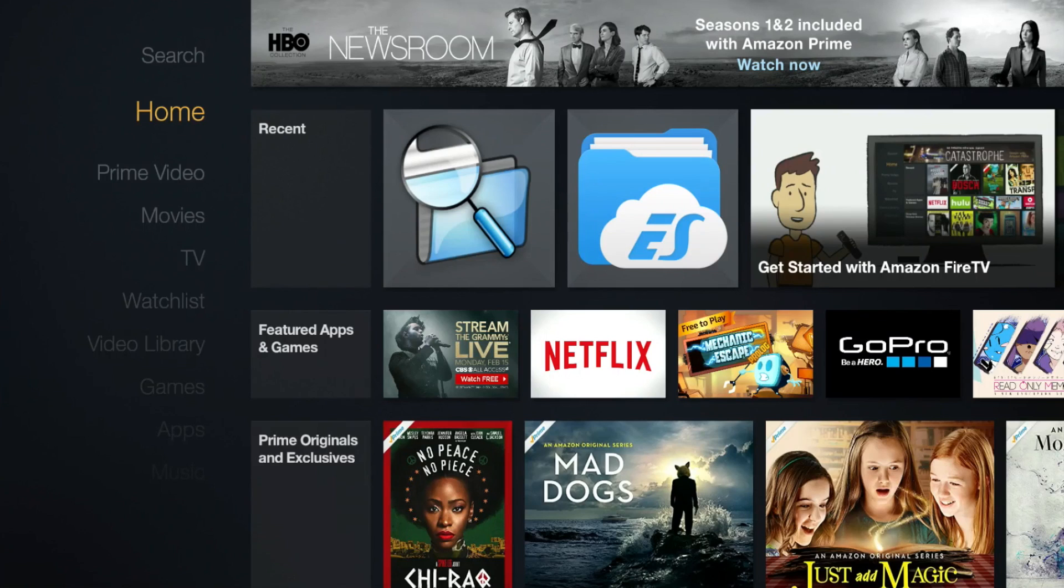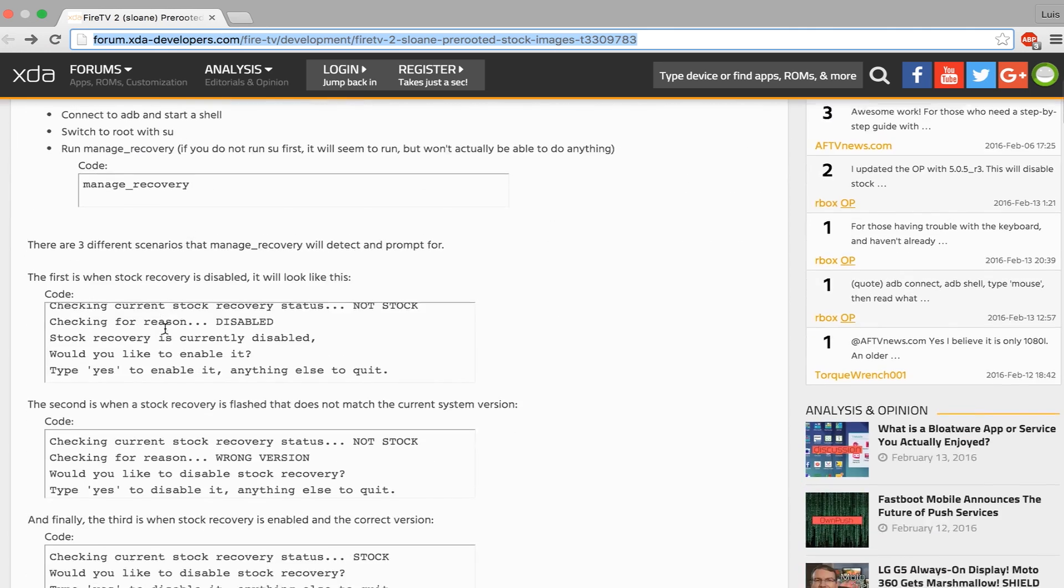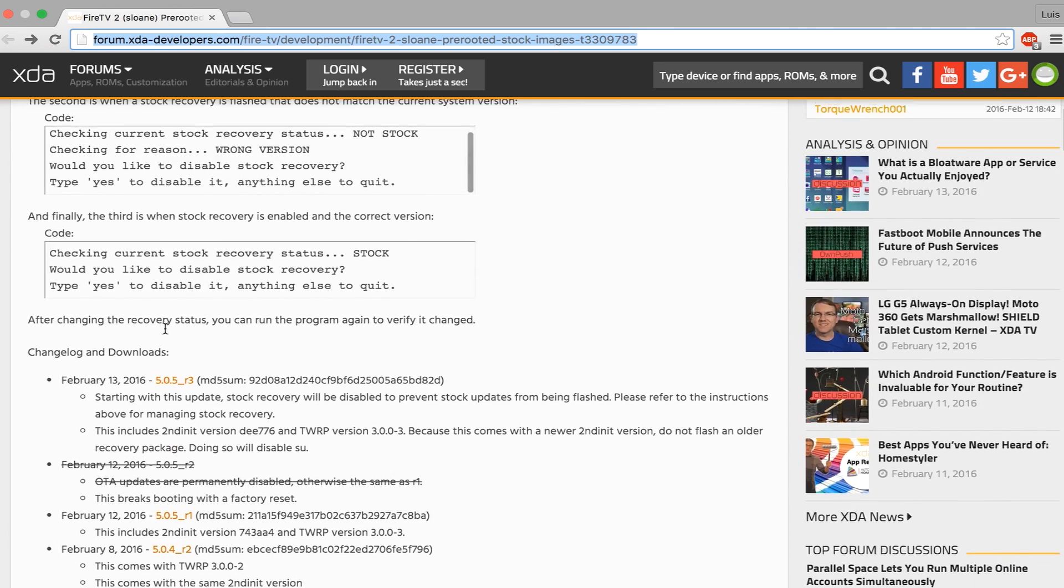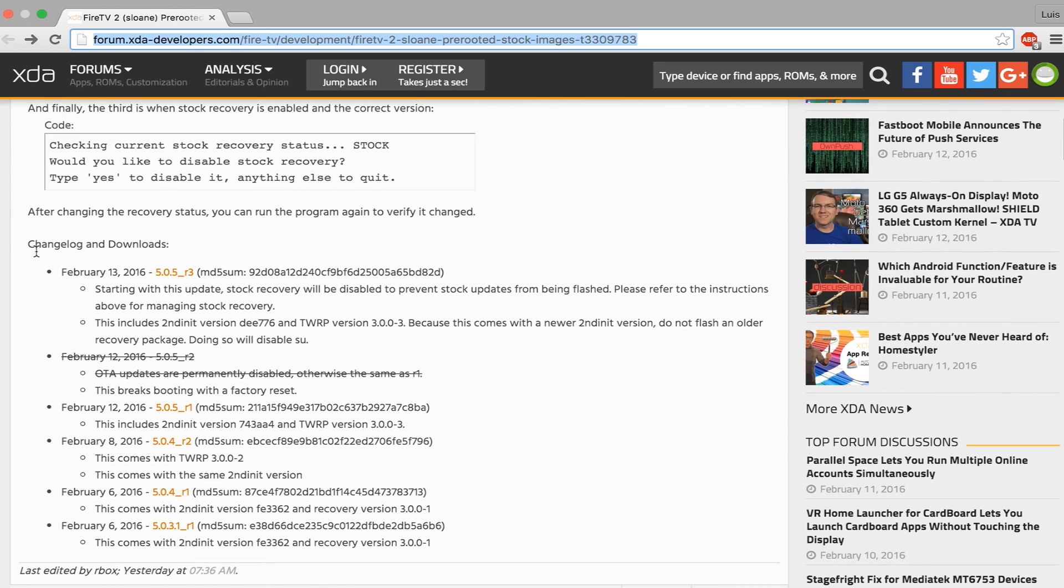The first thing you will need to do is download the update file by going to the link in the description. Scroll down to Change Login Downloads and select the newest file by looking at the date.